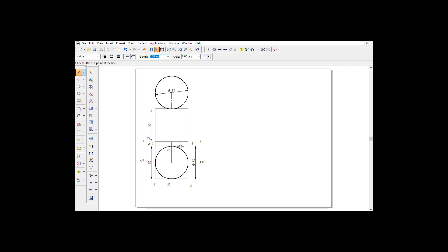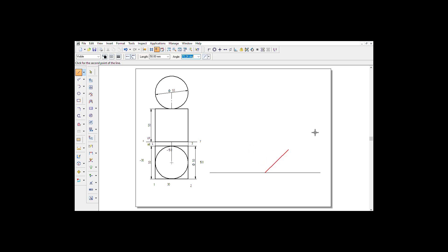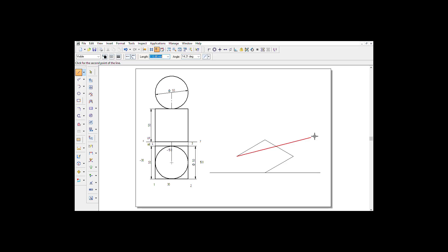Now let's construct the cube first, since the sphere sits above it. I'll start with a horizontal line and select the midpoint. The distance between points 1 and 2 is 50 mm, so I'll type 50 and press Enter, with angle 30 degrees. Then 2 to 3: distance 50, angle 150. Next, 3 to 4: distance 50, angle minus 150. Then 4 to 1: distance 50, angle minus 30. This gives me the base of the cube directly. The height of the cube is also 50, at 90 degrees, since all sides are equal.